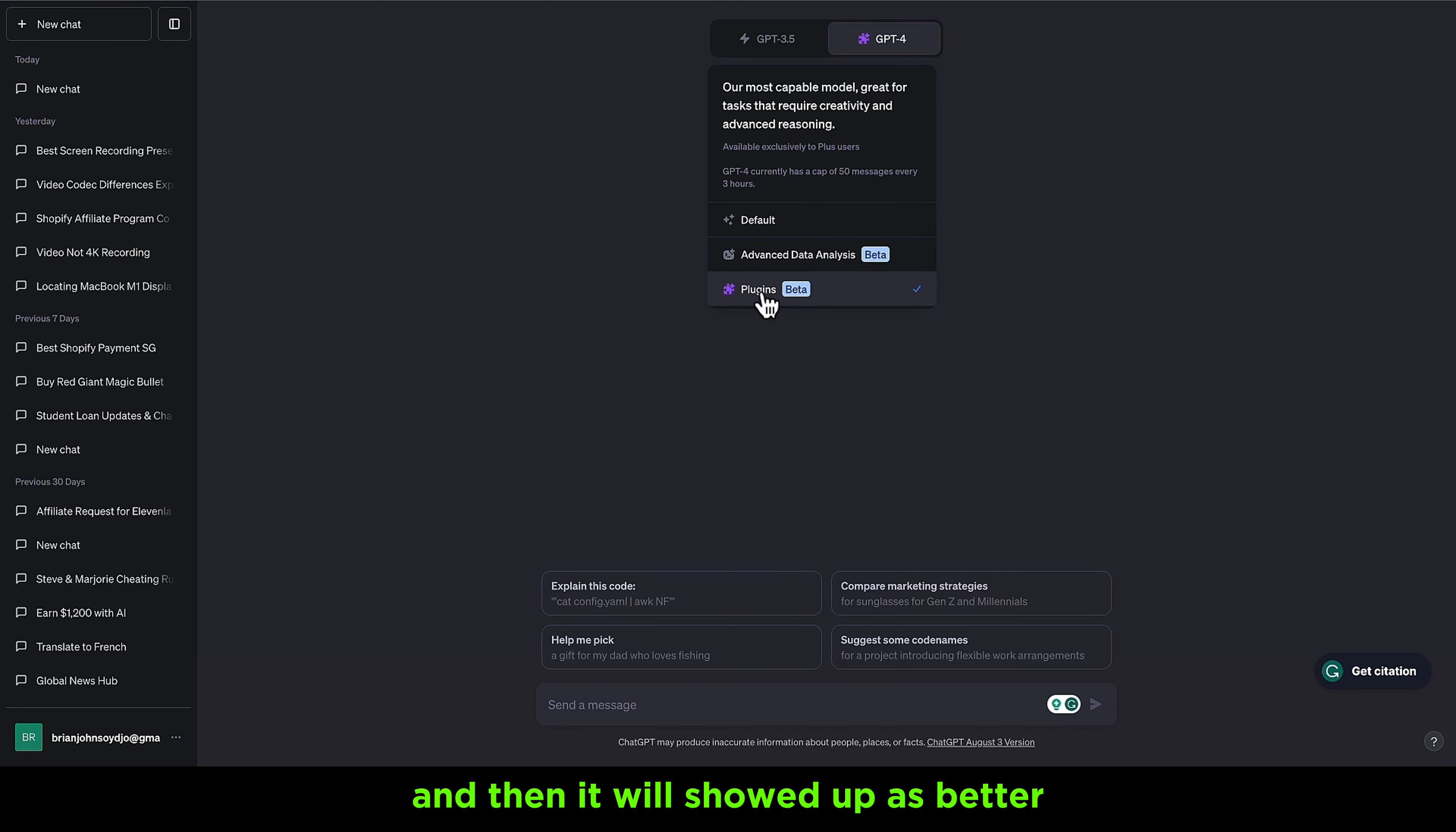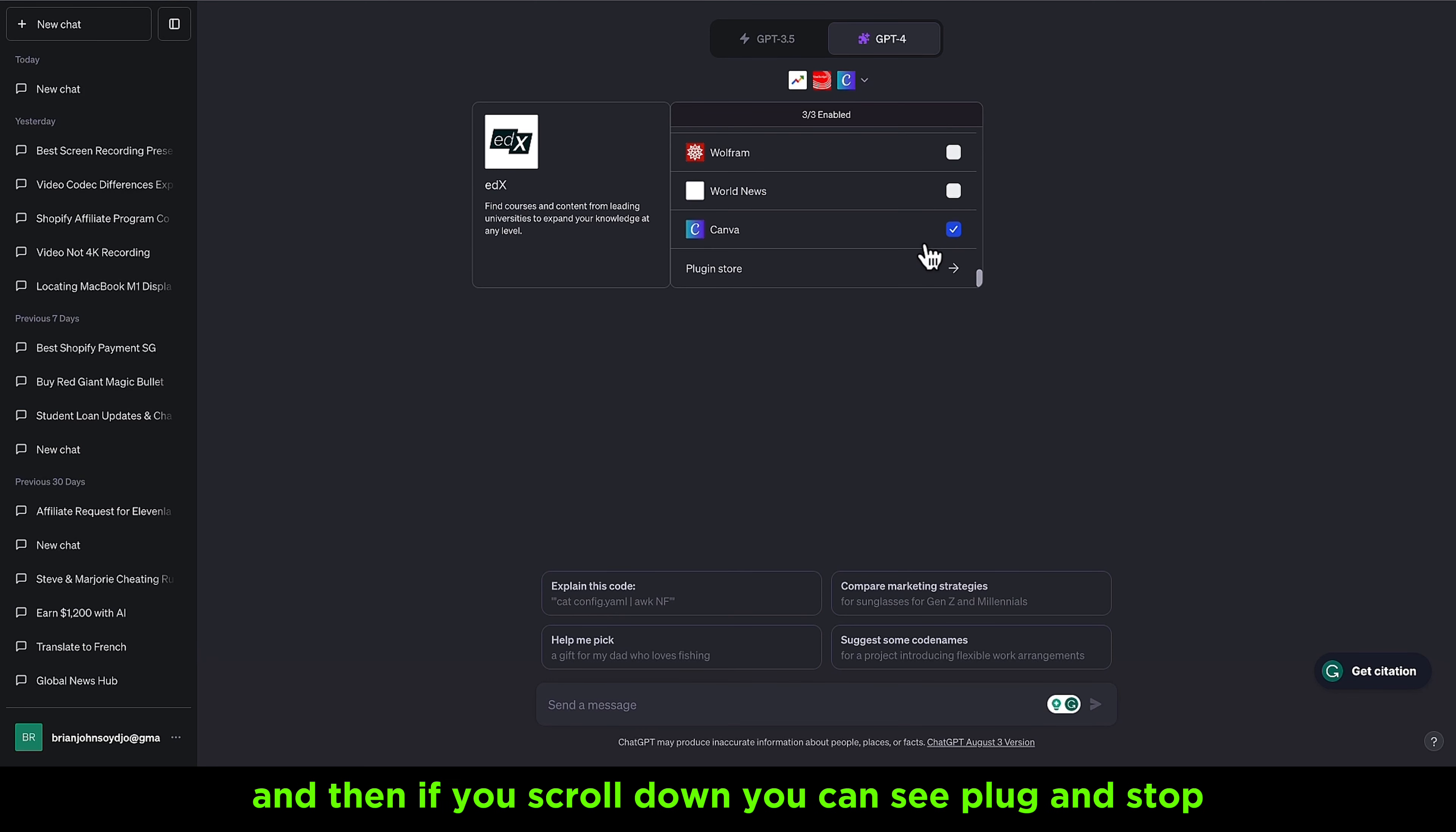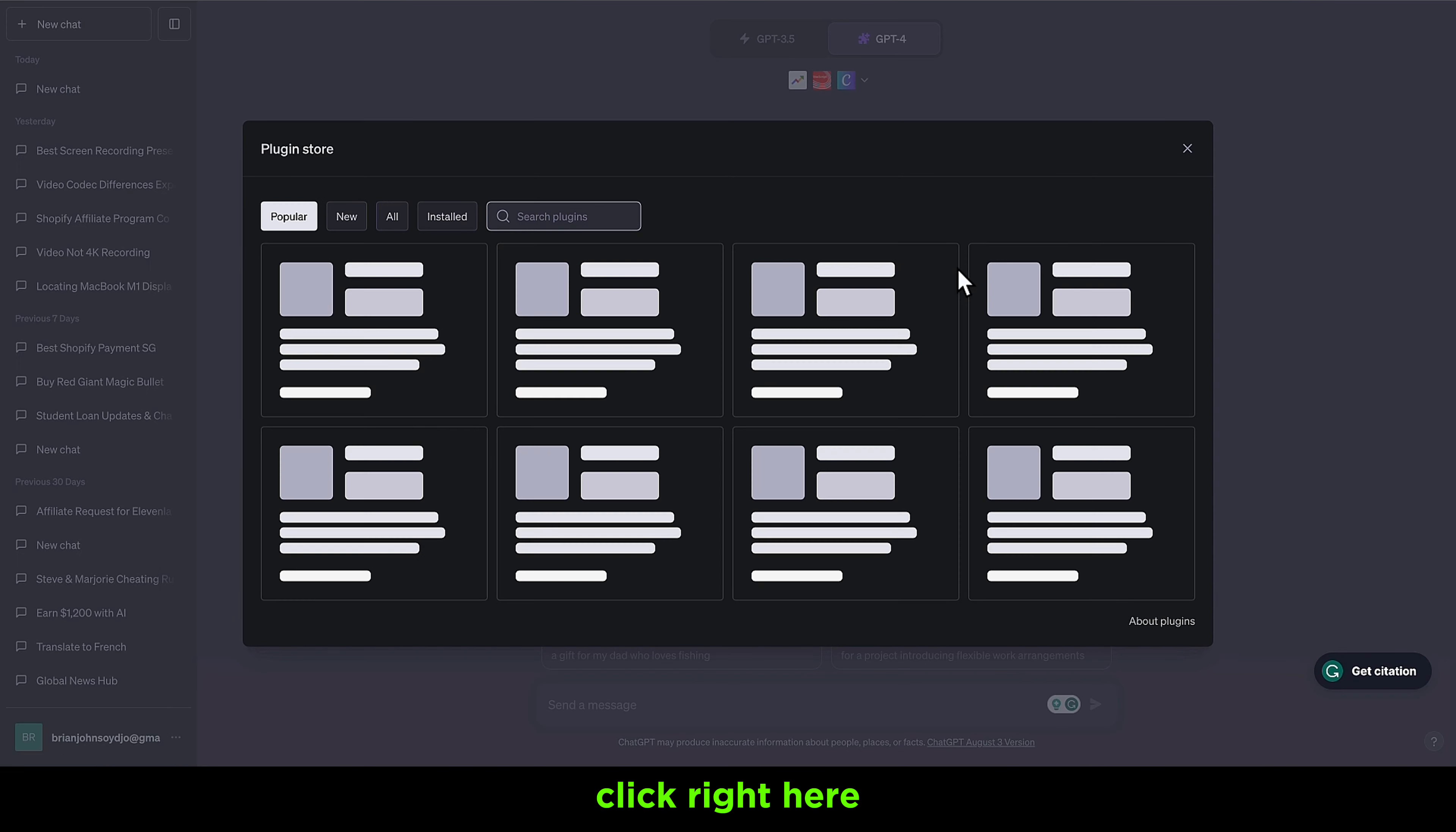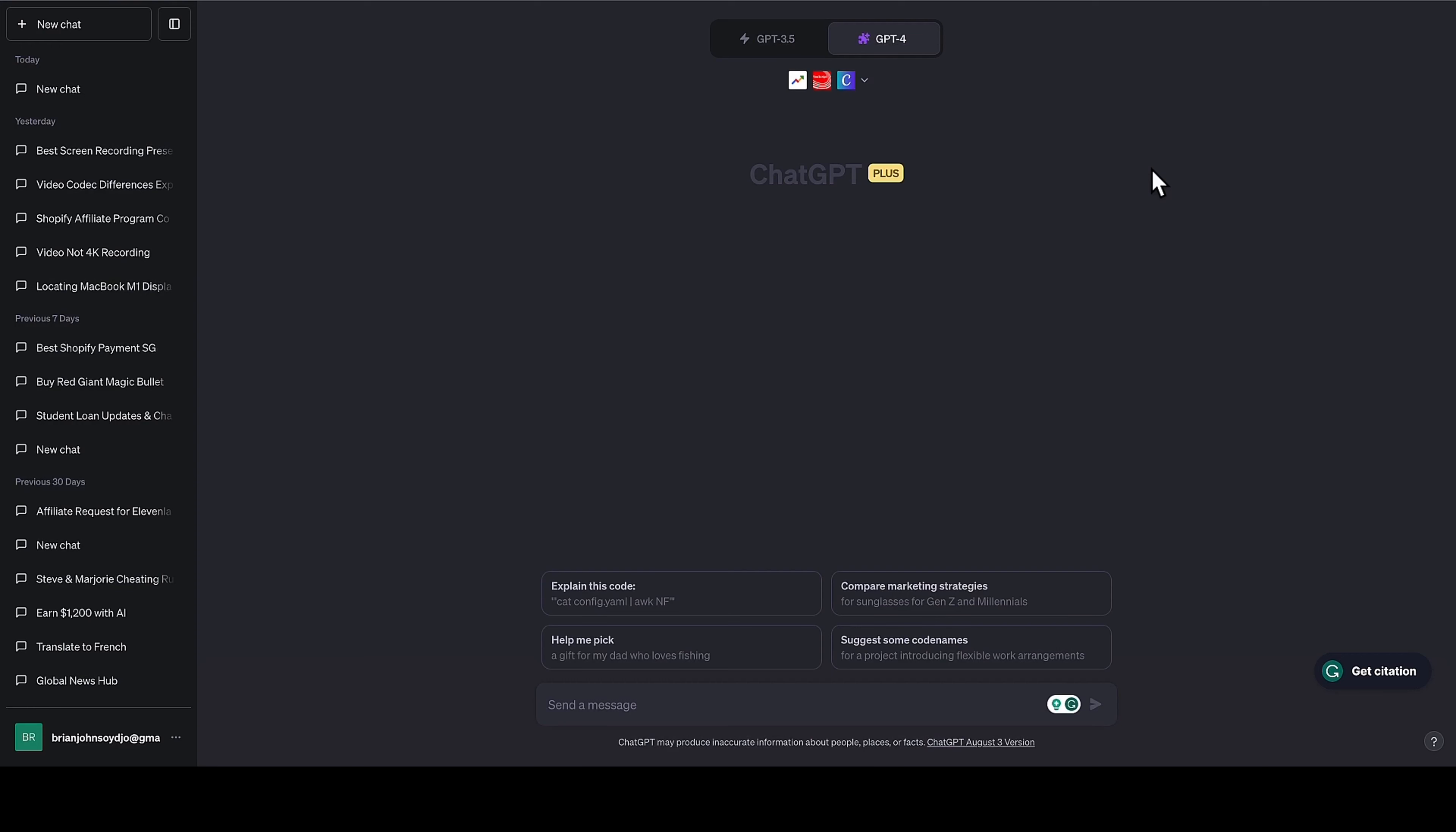It will show up as beta. Now you'll click right here on this arrow, and if you scroll down you can see plugins store. Click right here and all the list of plugins will show up. Then you type in the name Canva, and you can click to install the Canva plugin.